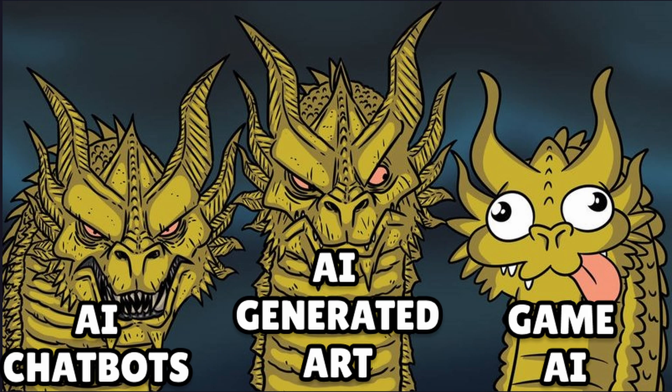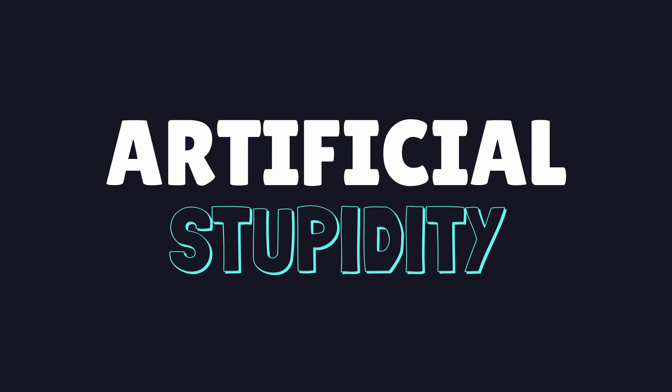And then there's game AI. The issue probably lies in the name. Really, it should be called Game AS for artificial stupidity.